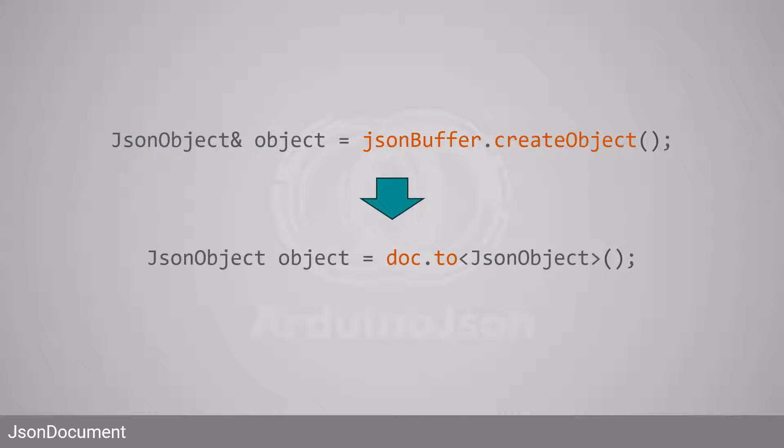Of course, the same logic applies to objects. Instead of calling createObject, you must call toJSONObject to convert the JSON document to an object.